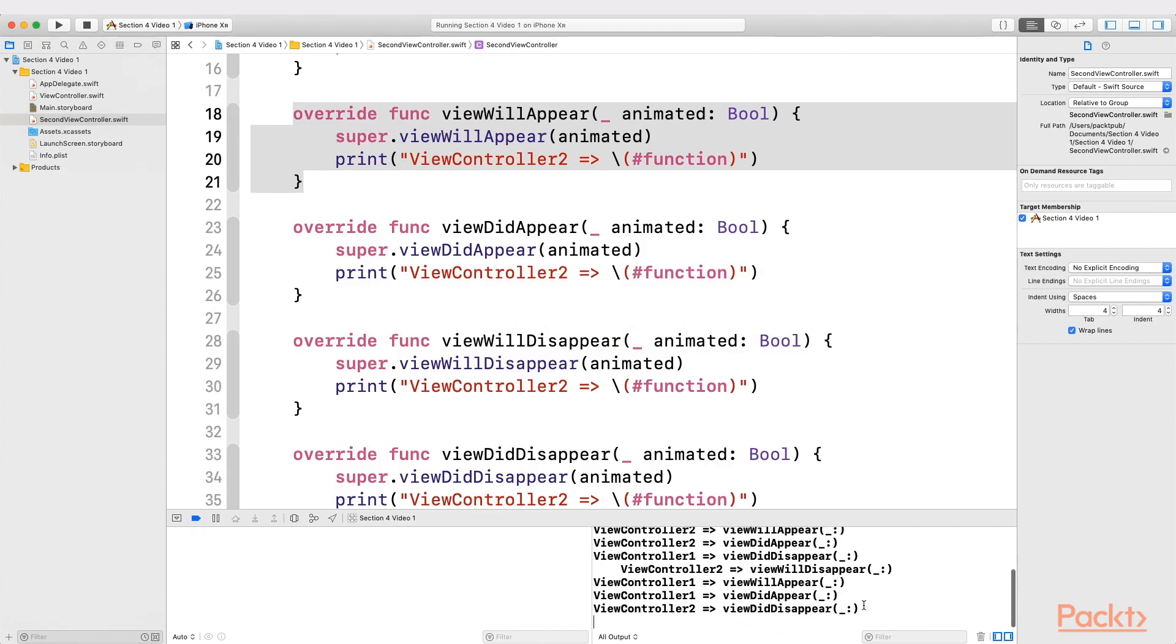Pay attention that ViewDidLoad was called only once on each view controller.